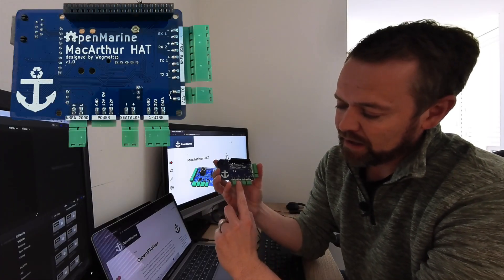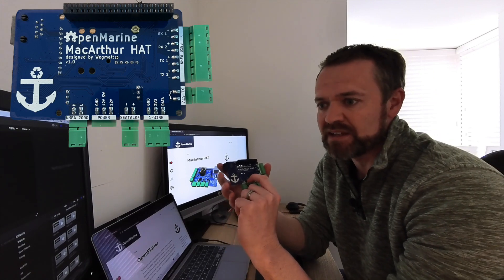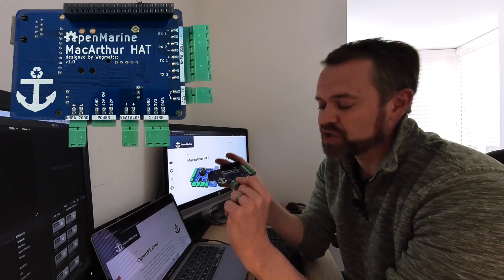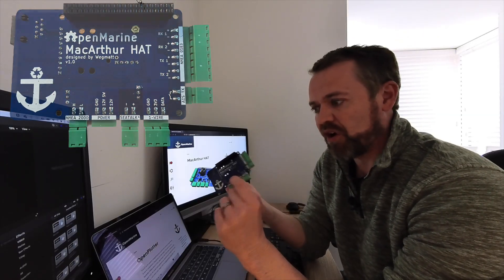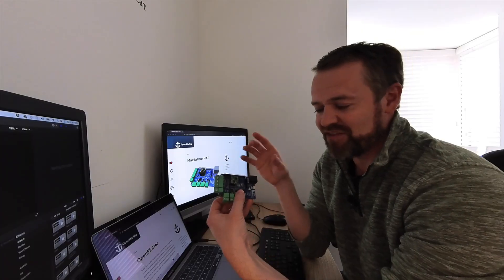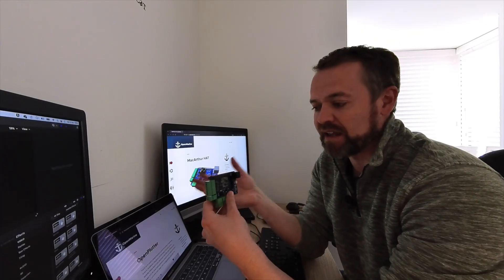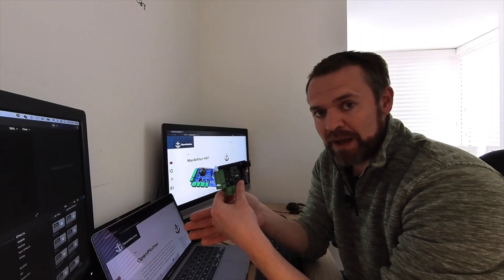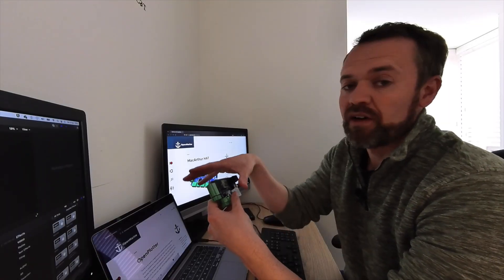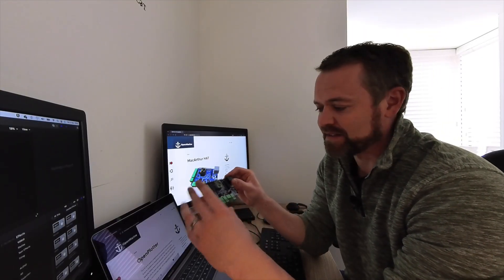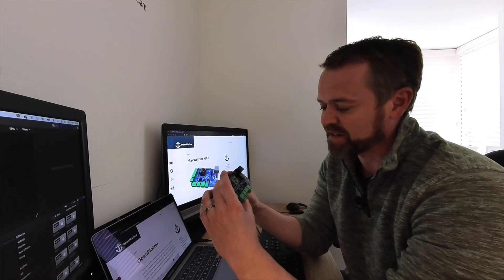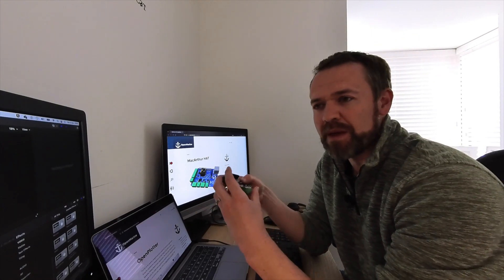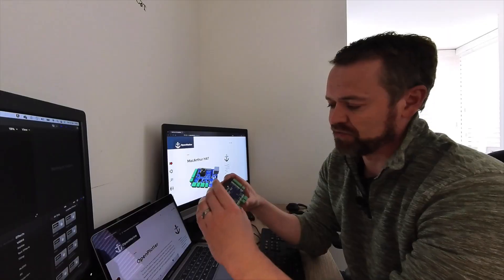On the back here are the power connectors. You can connect this straight to 12 volts. This could be connected to your existing navigational instrument switch. When you switch it on, it will power up the Pi. What's even nicer is when you switch it off, it'll power down the Pi correctly and not just cut the power. It'll initiate a power down sequence, and when the Pi has turned off, this then drops the power. That avoids having problems with things like SD cards getting corrupted.